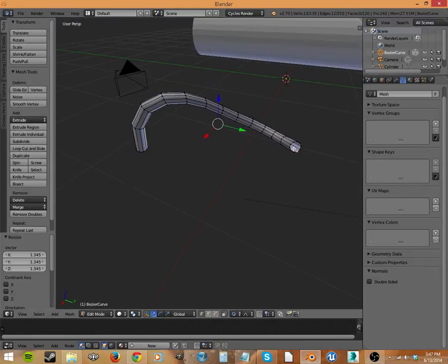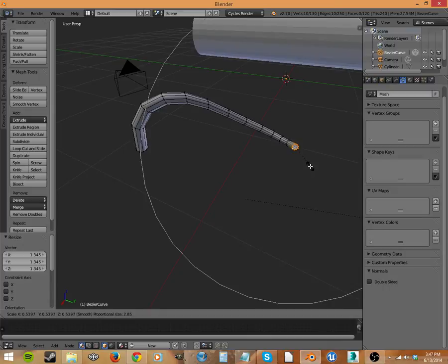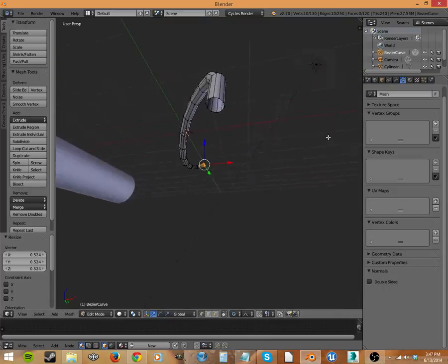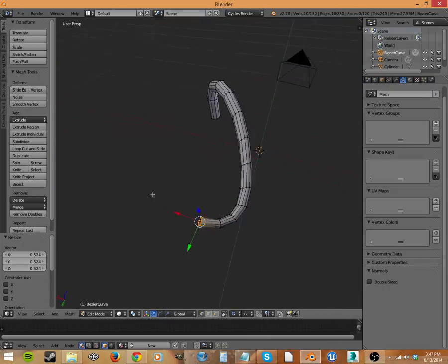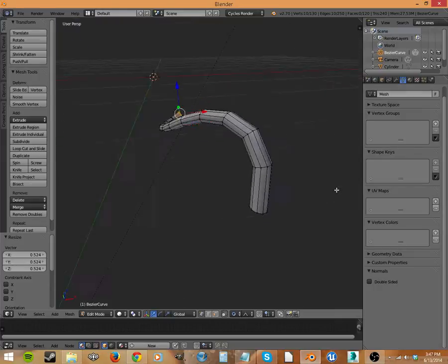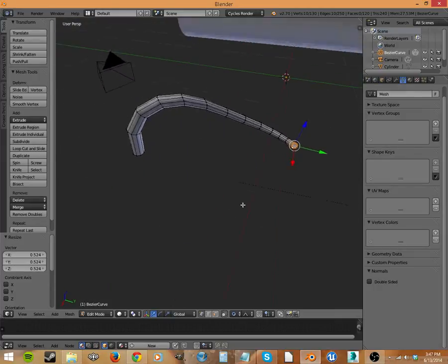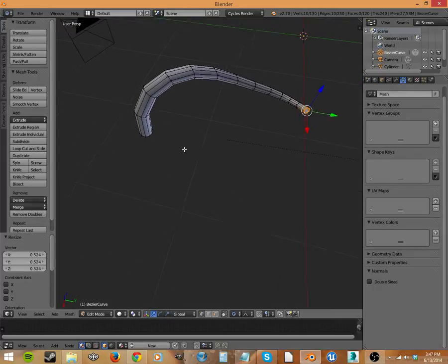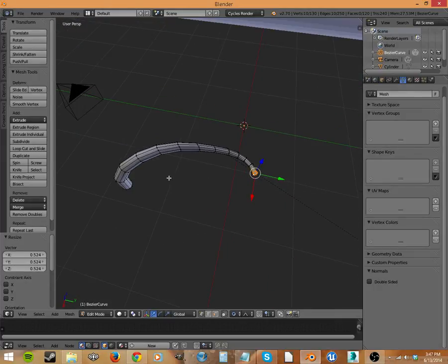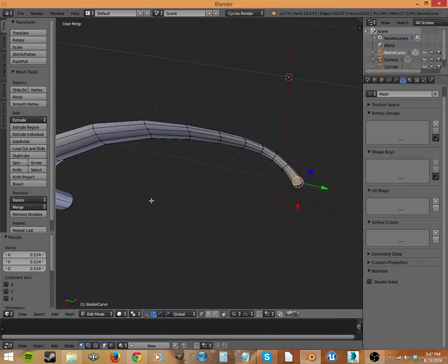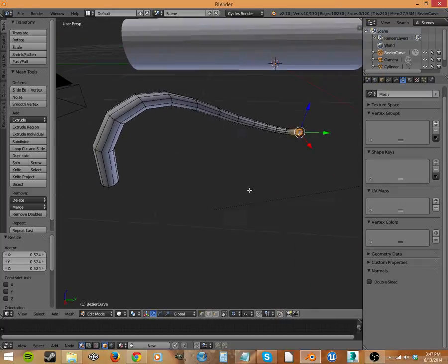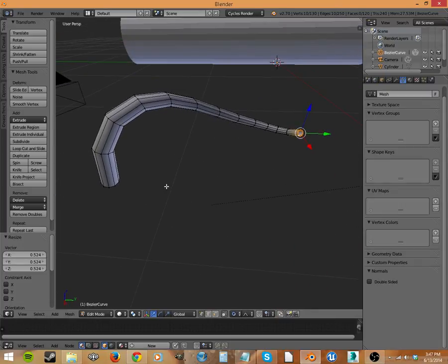And then we can select this one. There we go. And scale it down a bit. All right. Now we've got our nice weird shaped tree branch. Or you can use the add-on like I've explained in the add-ons video. But this is how you use curves and how you change them into a mesh.